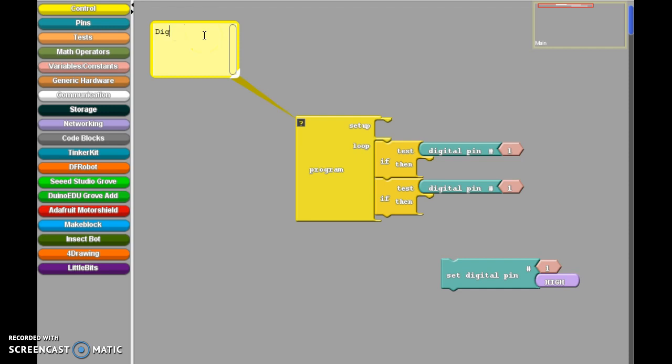I'm going to label my pins. So I'm going to call it digital pin one. So one, that one is my LED, and digital pin two, that one is my switch.